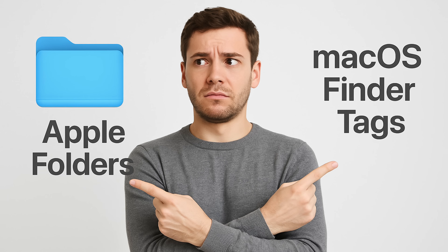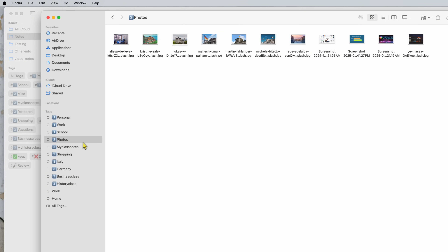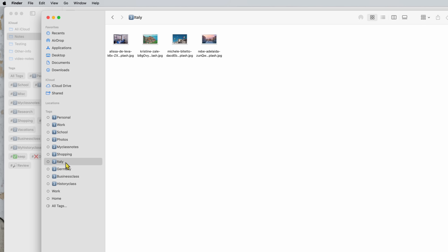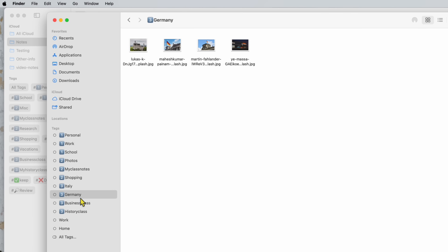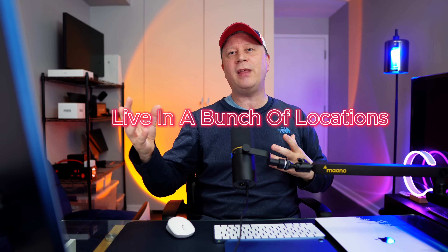People ask: why use tags versus folders? I recommend using both. The advantage of tags is that a file can only live in one folder, but you can assign multiple tags to it. For example, a work photo from both Germany and Italy can't be in both folder locations at once, but you can tag it with both Italy and Germany. That way, searching for either will surface it. Tags make searching so much easier because files don't have to live in just one location.